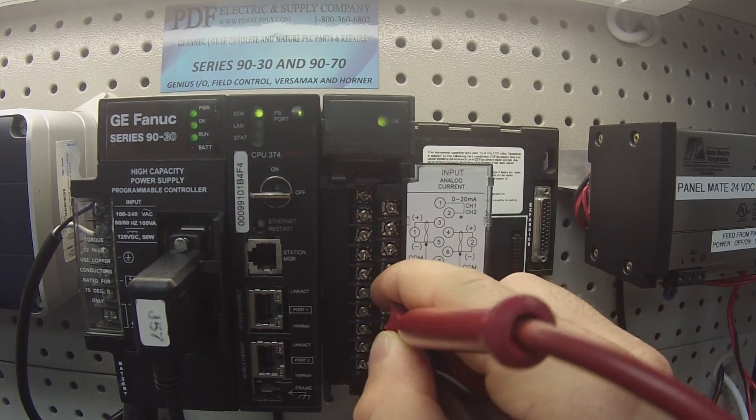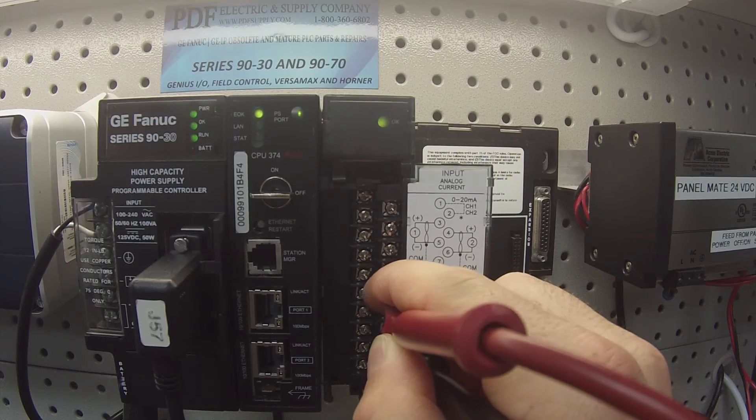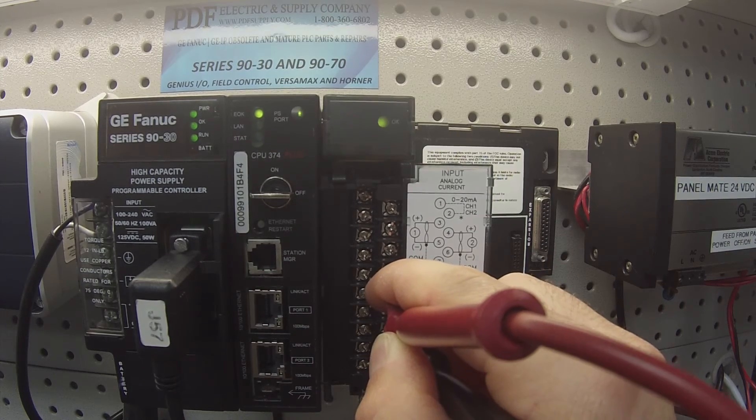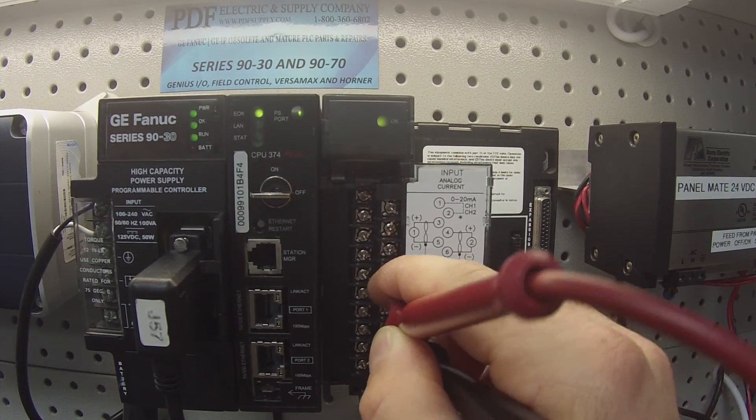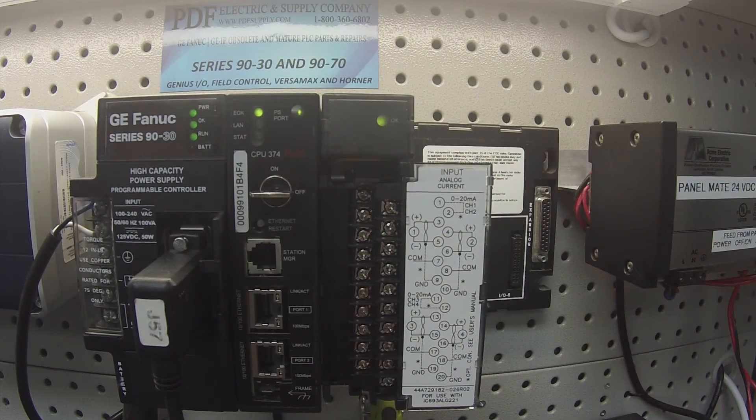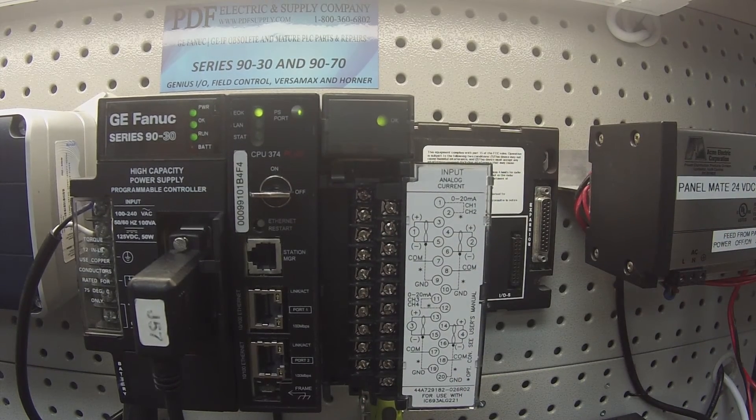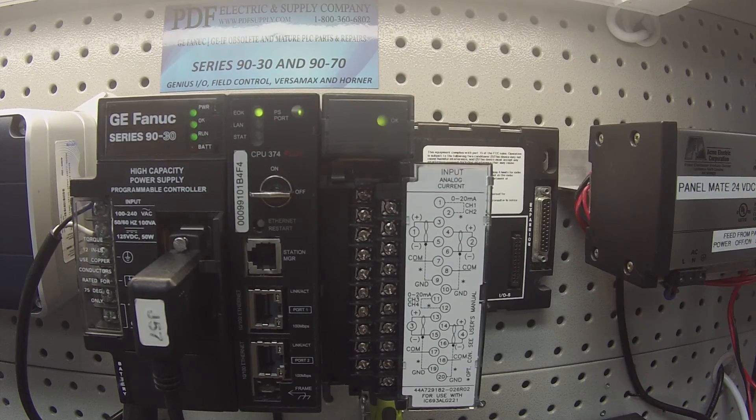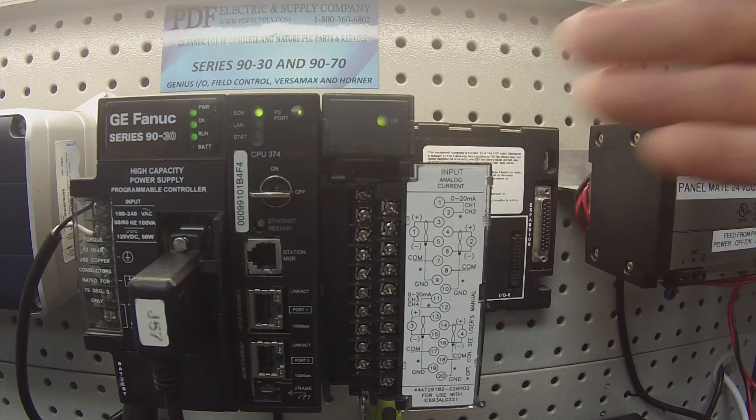Okay, so I'm on the last one right now. All these channels give me the exact same figure, which is good. They all work, the okay light is on.